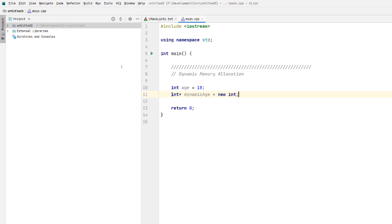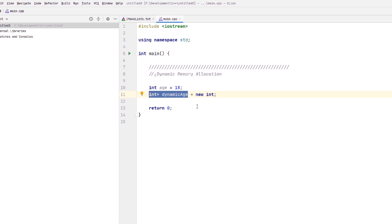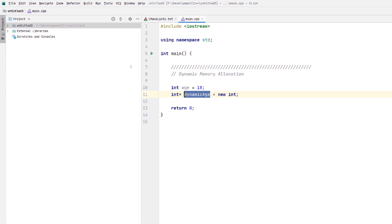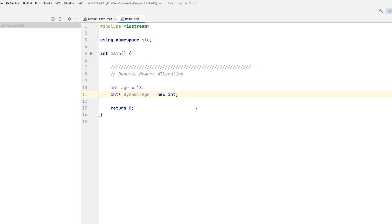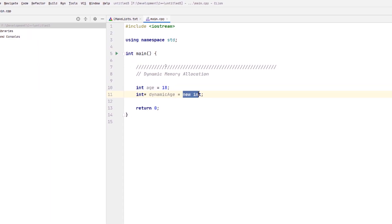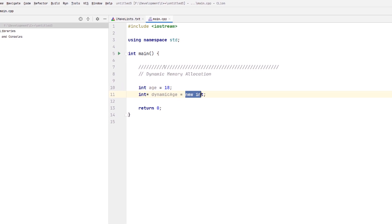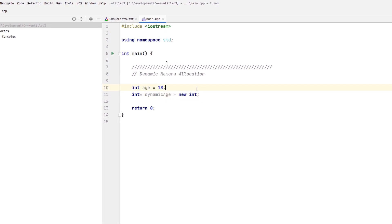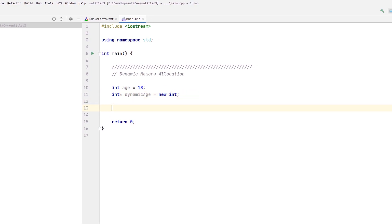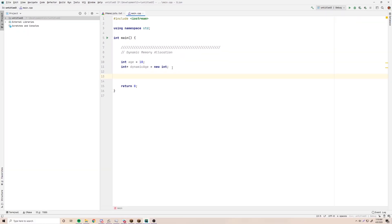Don't get confused — this pointer variable itself still exists on the stack, but the value it's pointing to is on the heap. Any variable you declare is going to be on the stack, but if you dynamically allocate it with the `new` keyword, the thing being allocated will be on the heap. The address returned is stored in the pointer, which is on the stack. It's good to know, though it's not critical.